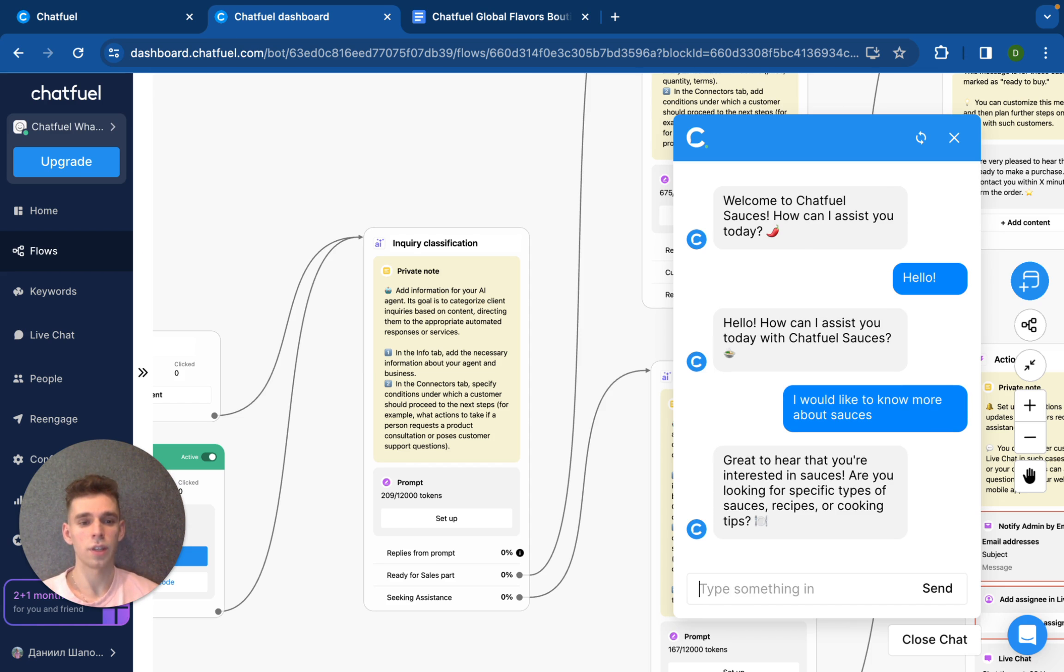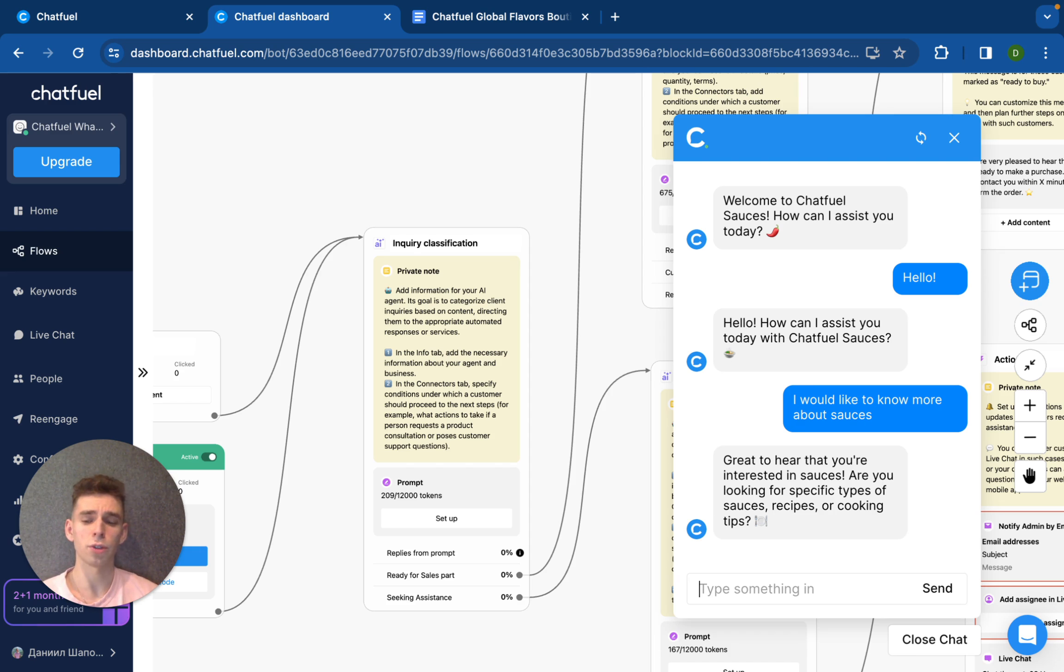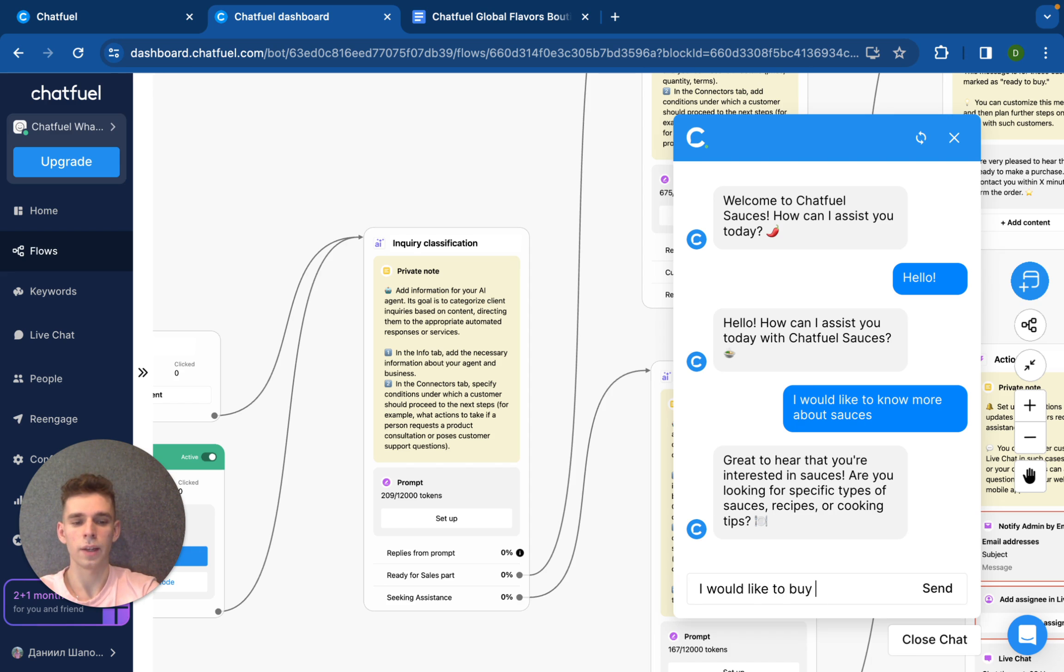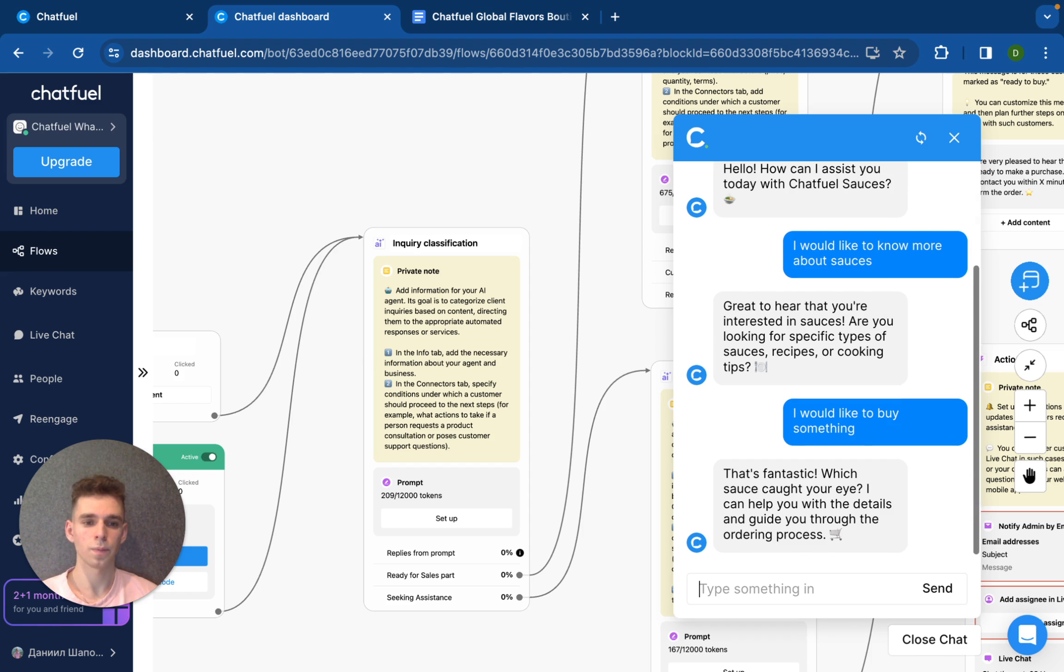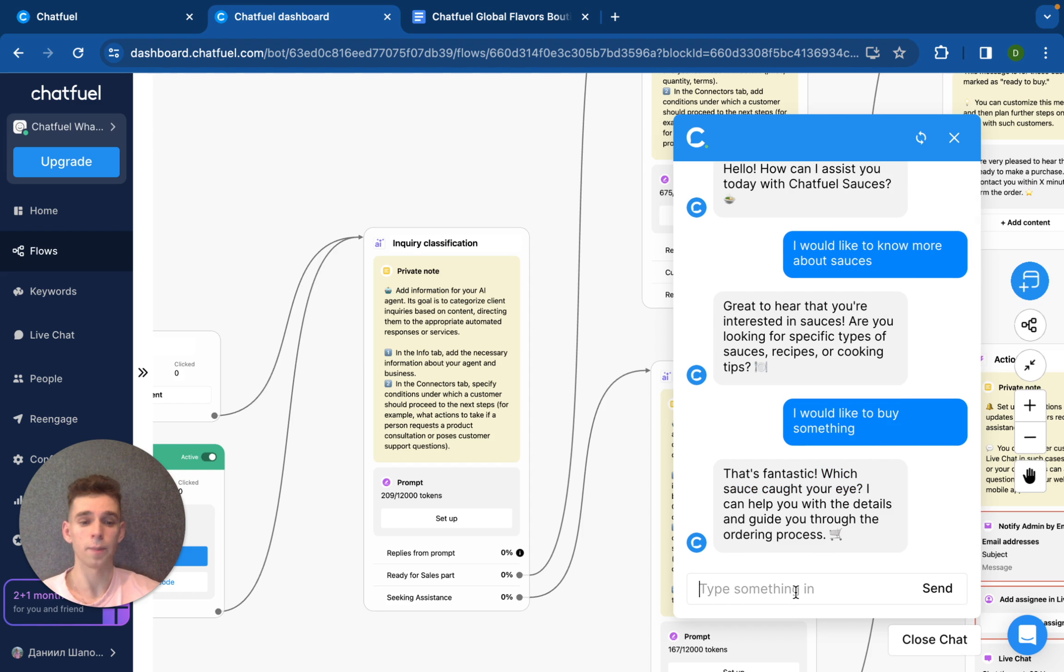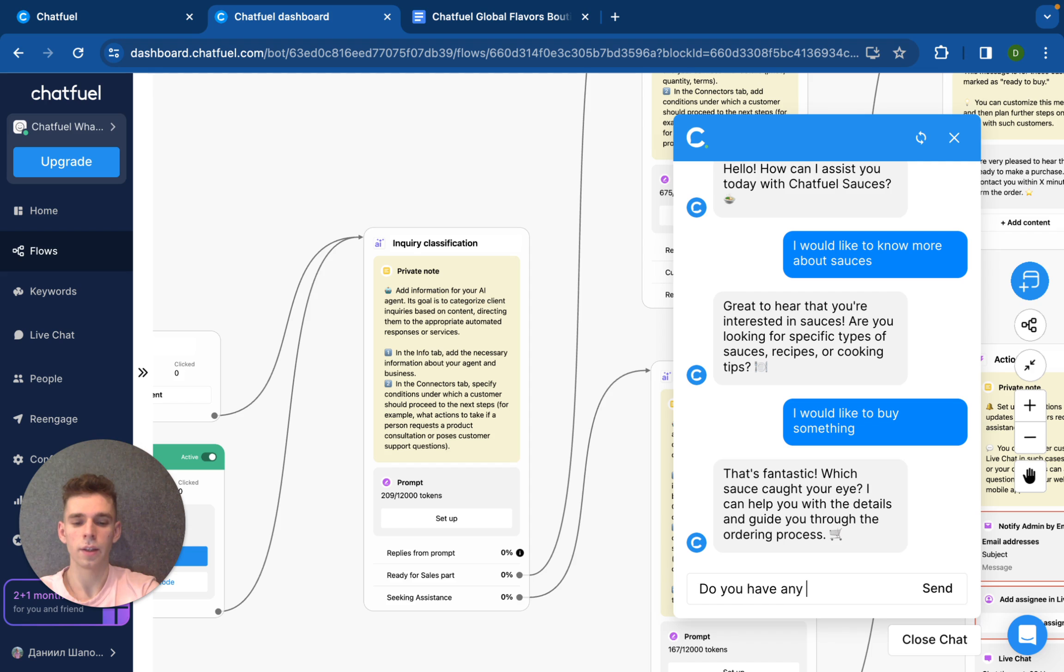Great to hear that you are interested in sauces. I am looking for specific type of sauces. I would like to buy something. That's good. Which sauce caught your eye? Do you have any sauce for chicken?